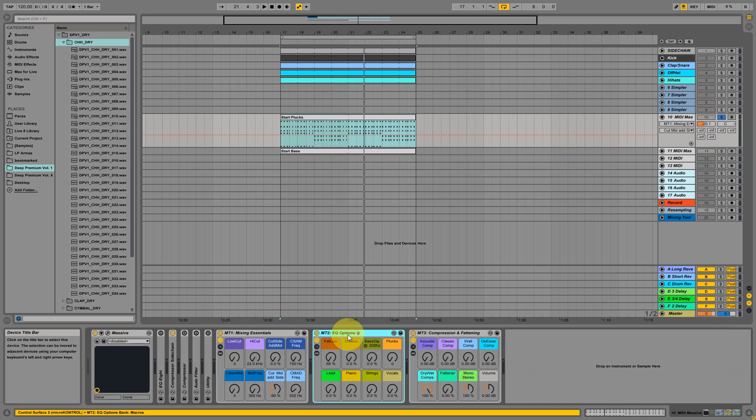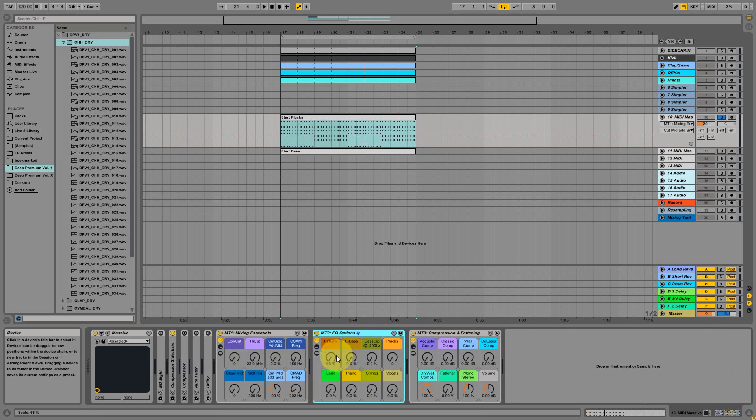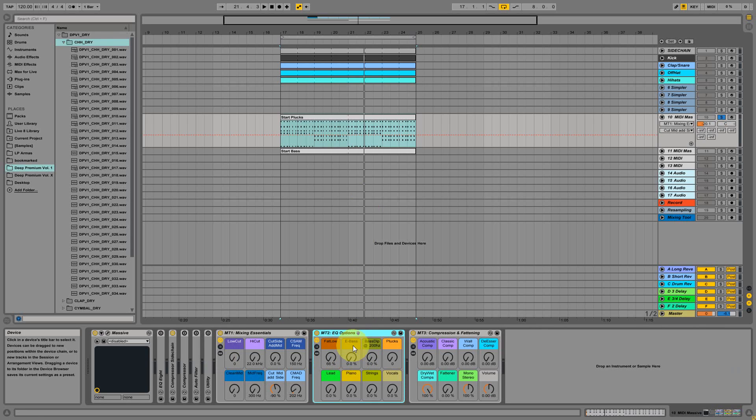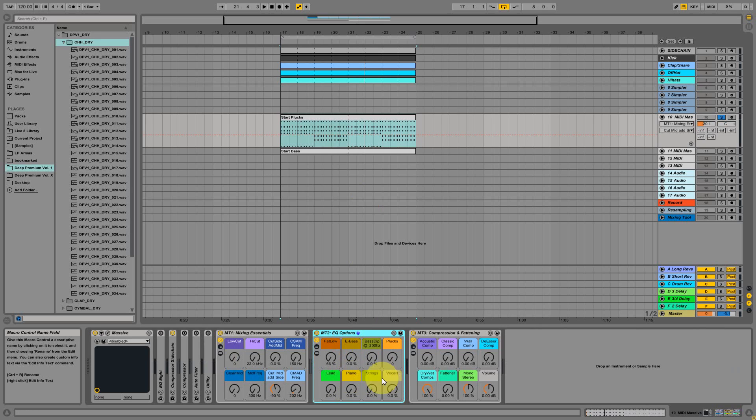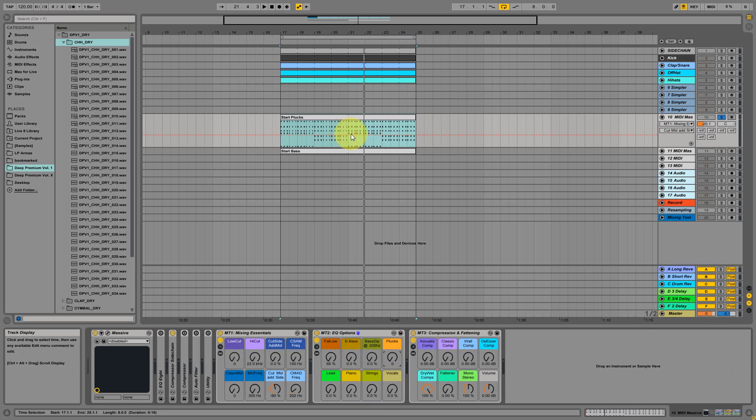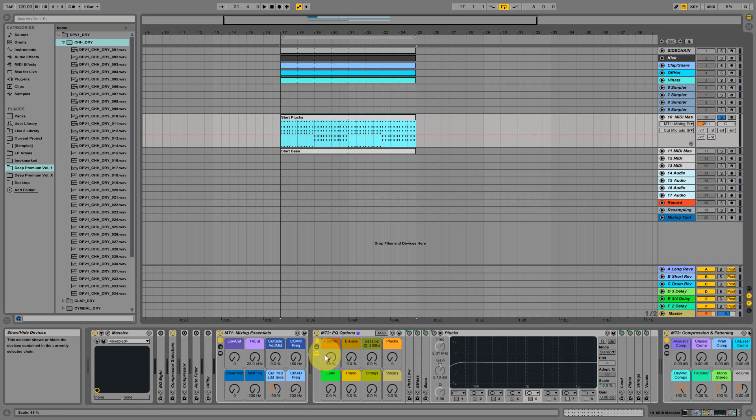There are some EQing options we are using frequently, like fattening the lower end and giving more drive to the bass sound, for example, or putting a dip into the bass sound. If we have a piano, strings, vocals, leads, we use those. And plugs, for example, as I'm having a plug over here, I can show that one.